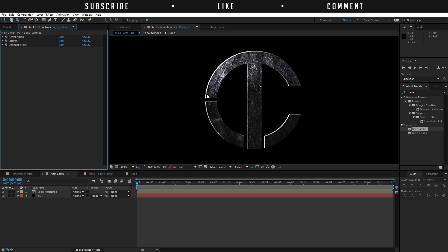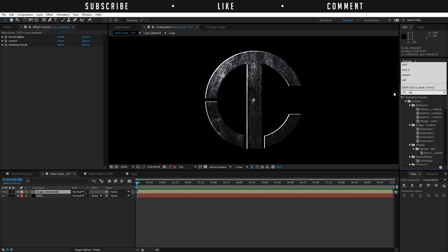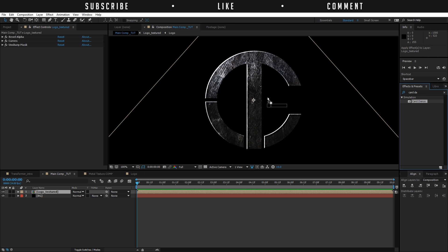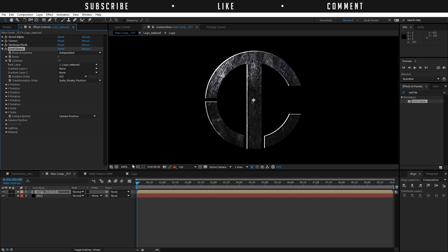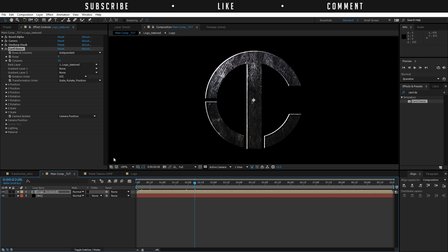Now we're going to apply an effect that I really enjoyed the last time I used it, and that actually brought the result you just saw at the beginning of this tutorial. It's an effect that's barely used, it comes with After Effects, so it's not an external plugin, and it gets you really cool results. Click on the Logo Texture layer and search for Card Dance, and apply this to the logo here. Right out of the box it doesn't do anything — we first need another layer to tell this layer what to do.